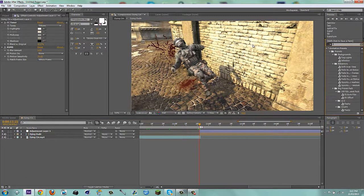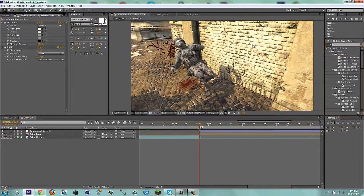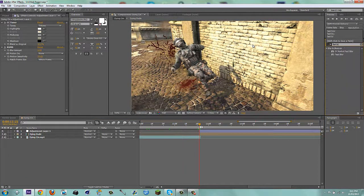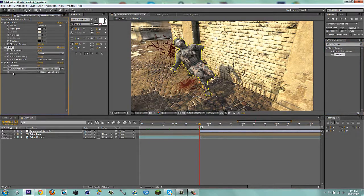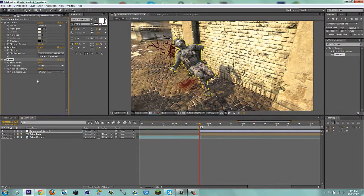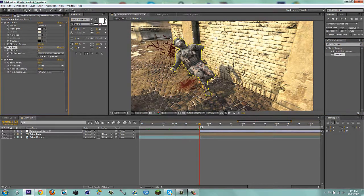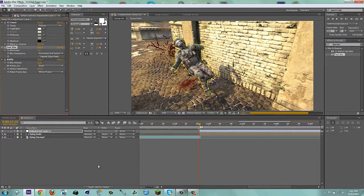Then, last of all, I'm going to add a fast blur. And I'm going to put the motion blur underneath it, so it applies everything. And I'll set this to 3. And repeat edge pixels, tick that.